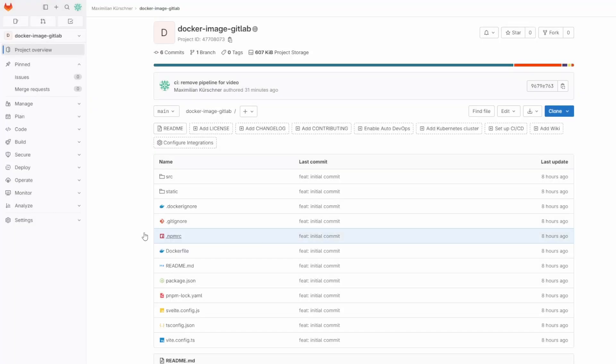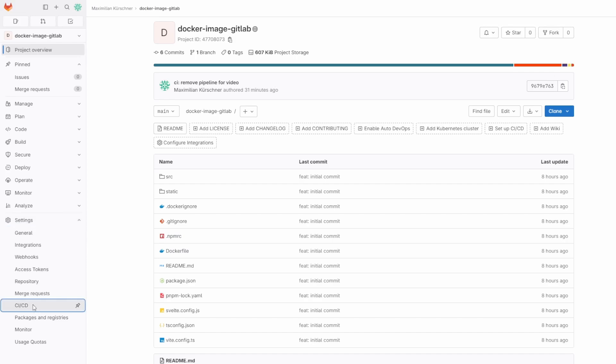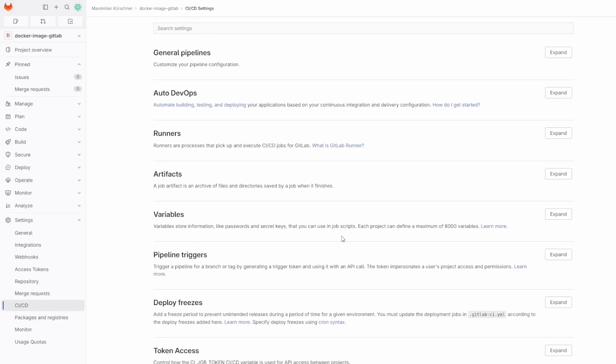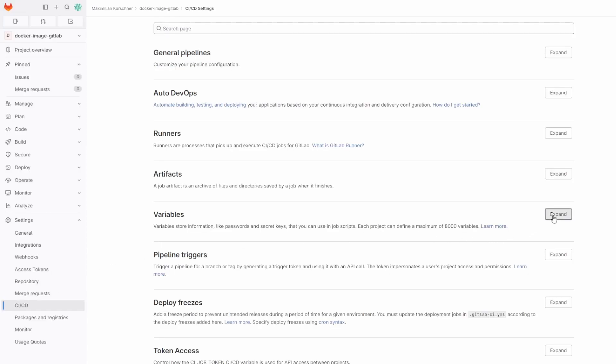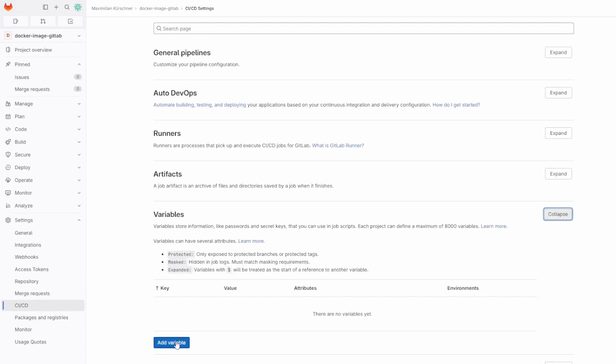We then go to the GitLab repository in our browser. There we go to settings, CI-CD, variables and click on expand and then create the following variables.